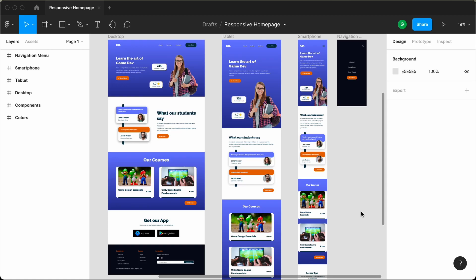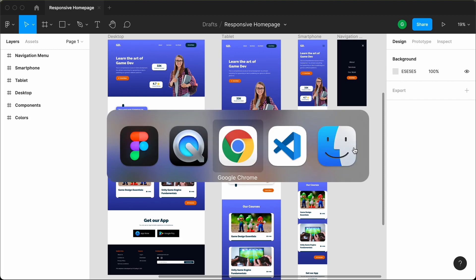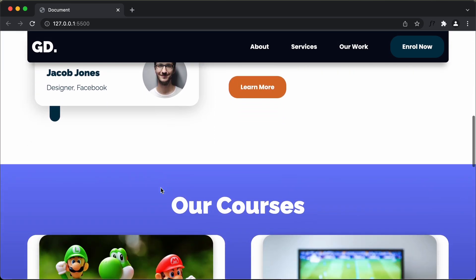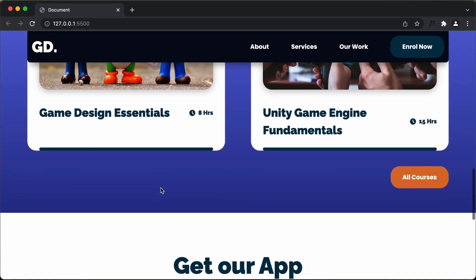Hi everybody, welcome to GT Coding. In this tutorial series, I showed you how to convert a Figma design into a real website using HTML, CSS and JavaScript. We have already completed writing all the code. If we go to our Chrome browser, this is how the design looks, and if we scroll down, we can see that all the sections are displayed correctly.